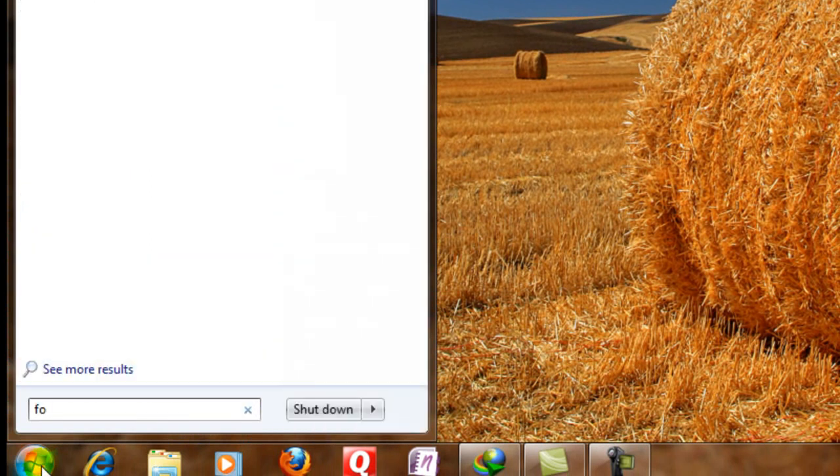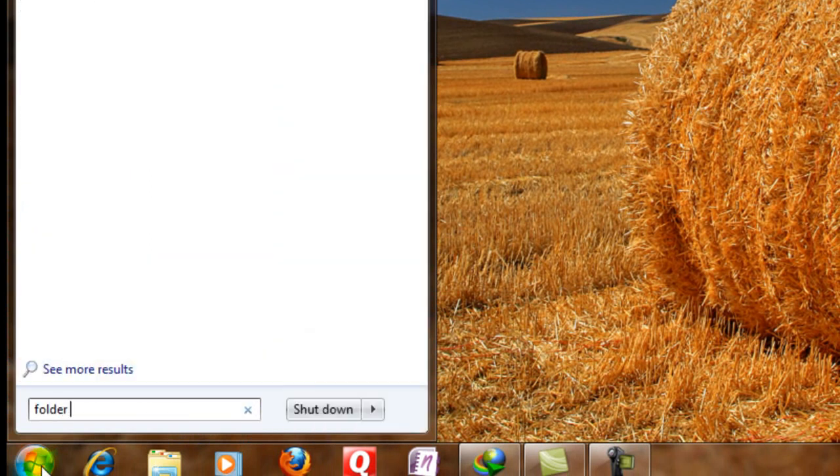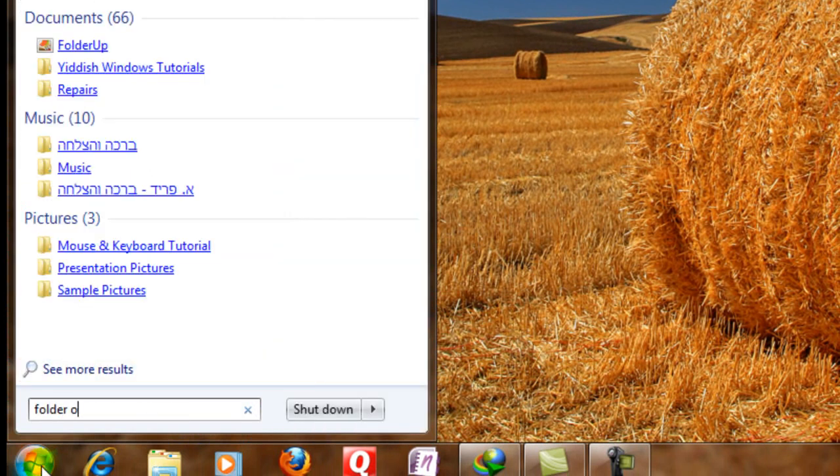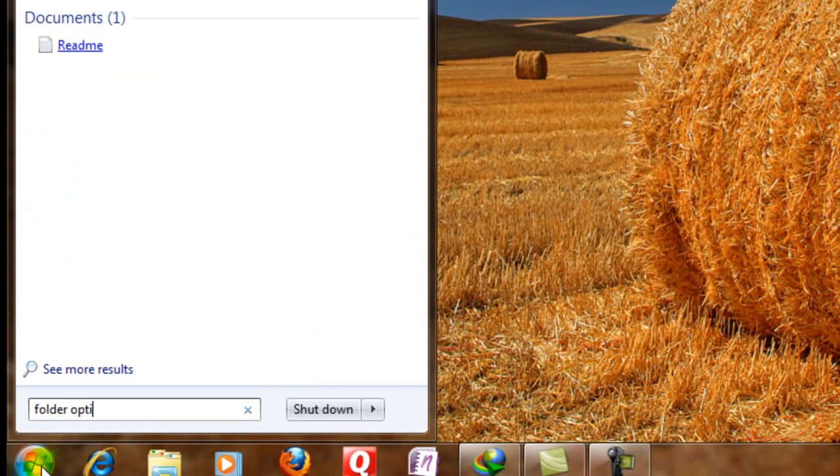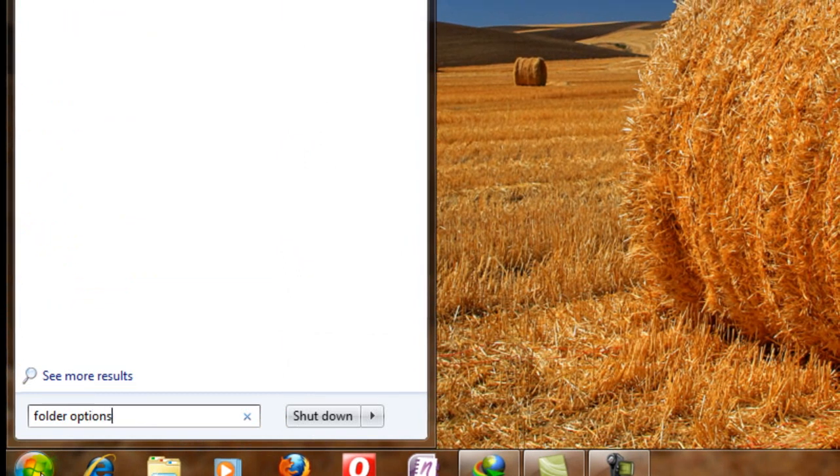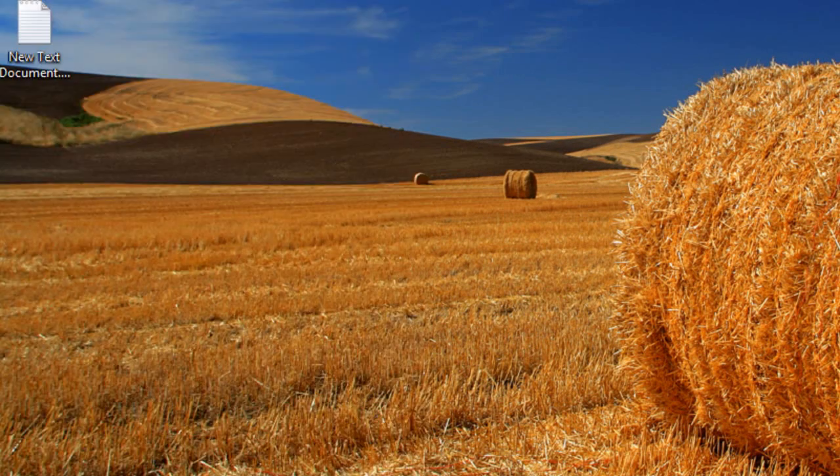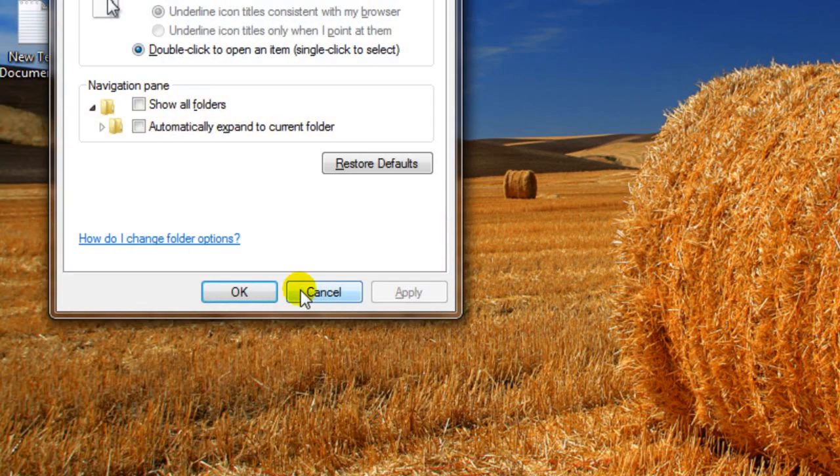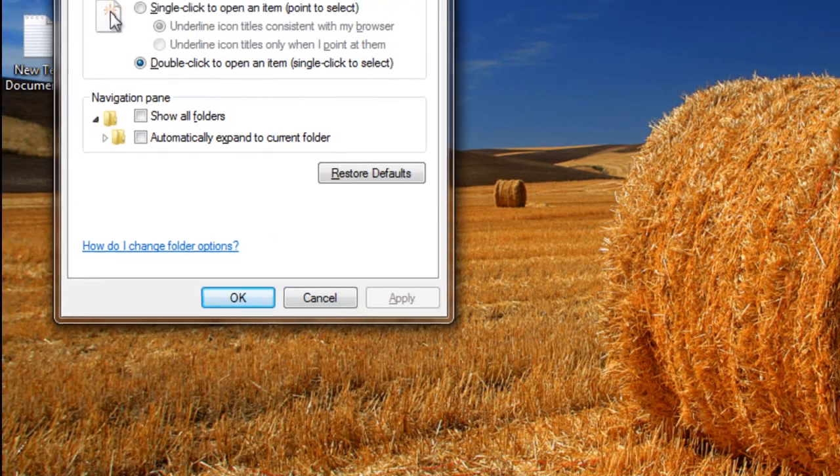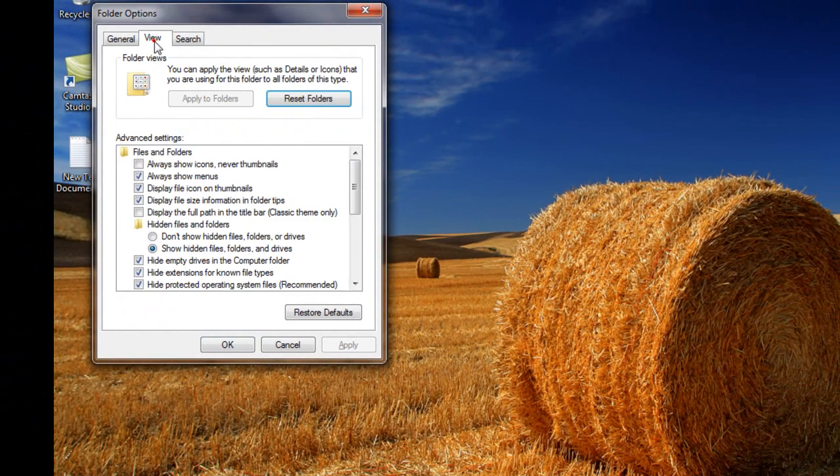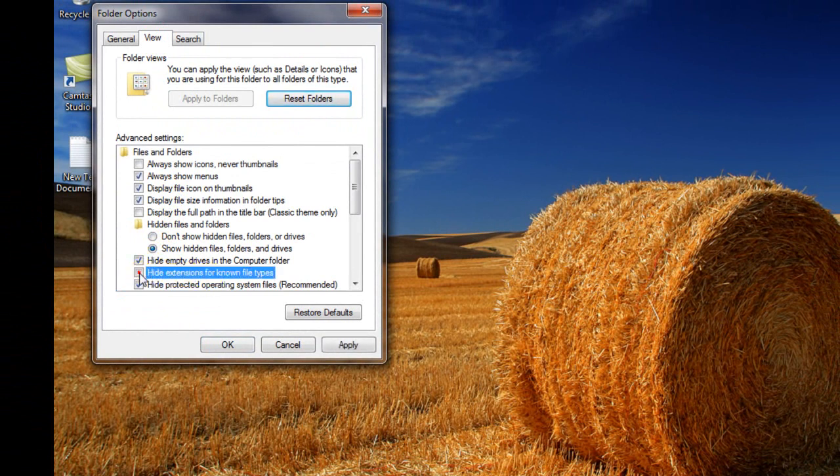Type in folder options. You can go through the control panel as well. You go to the view tab and go to hide extensions for normal file types. You just click on the radio button to apply.